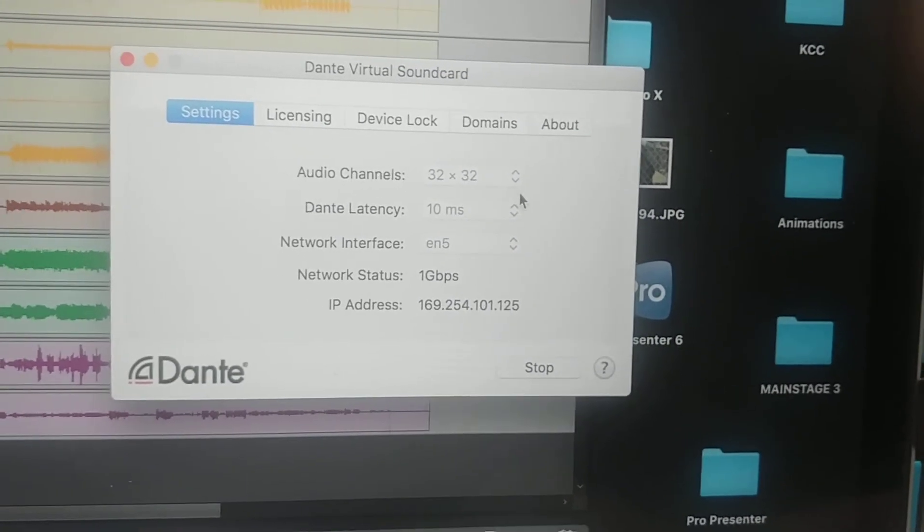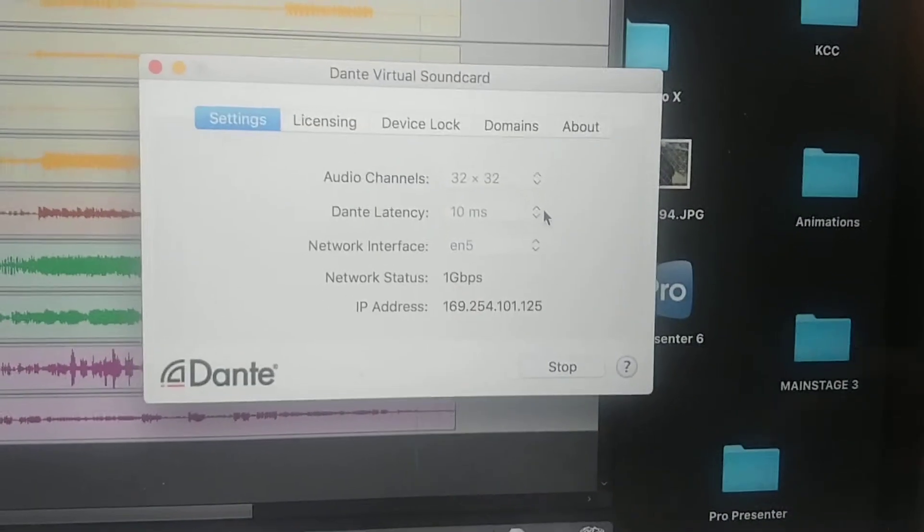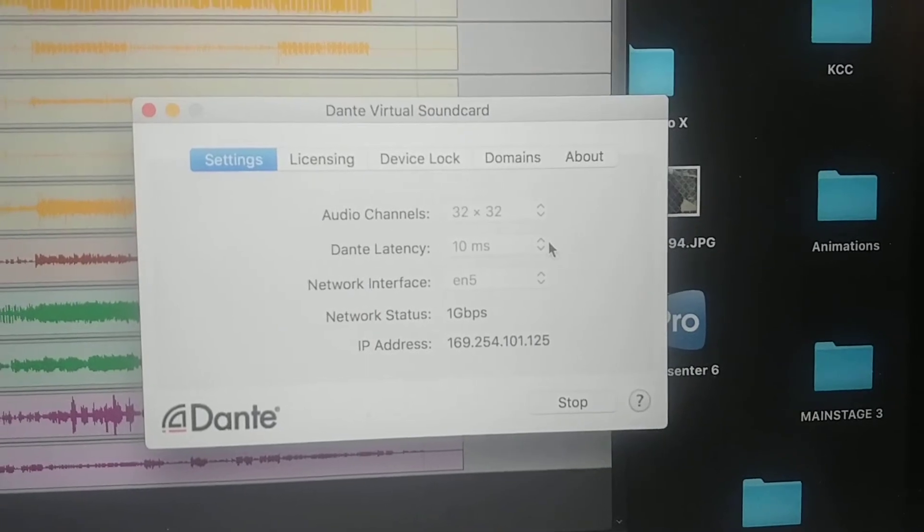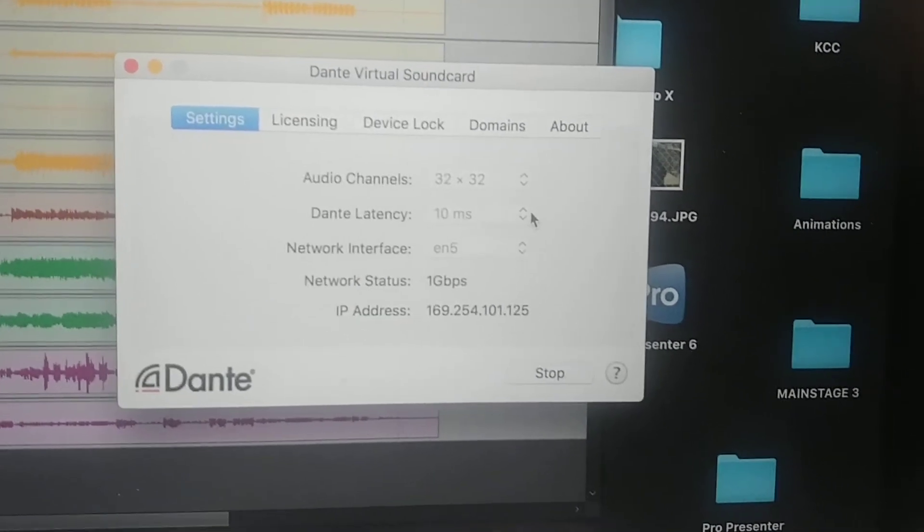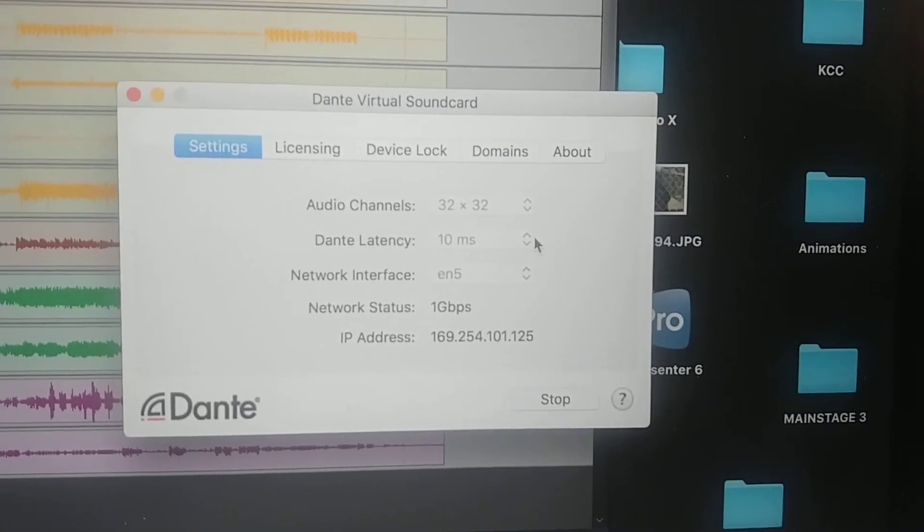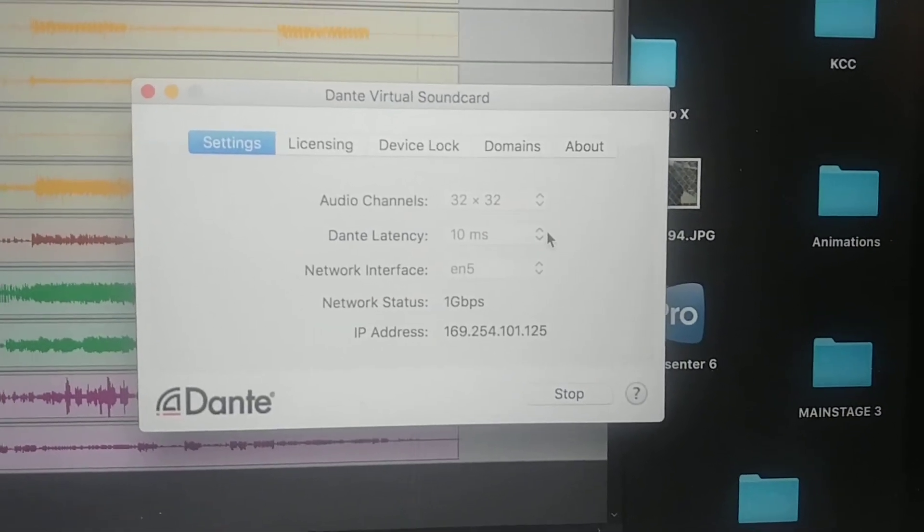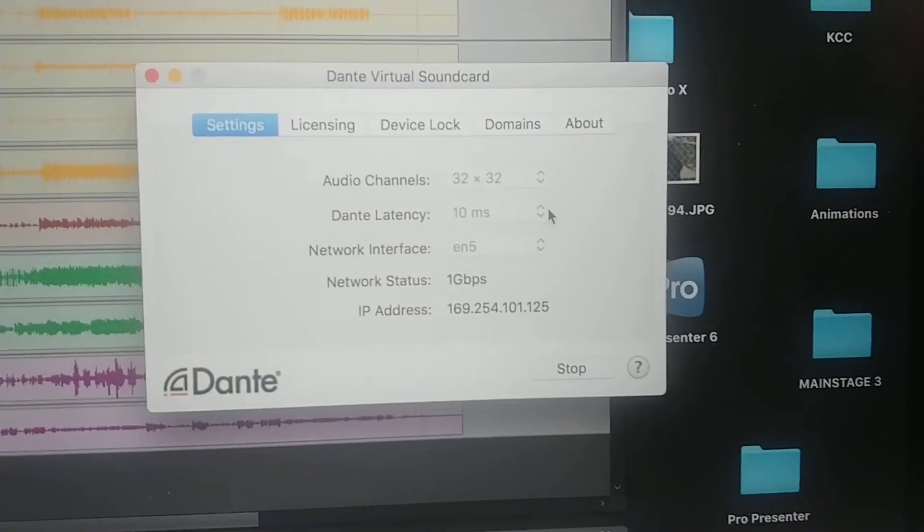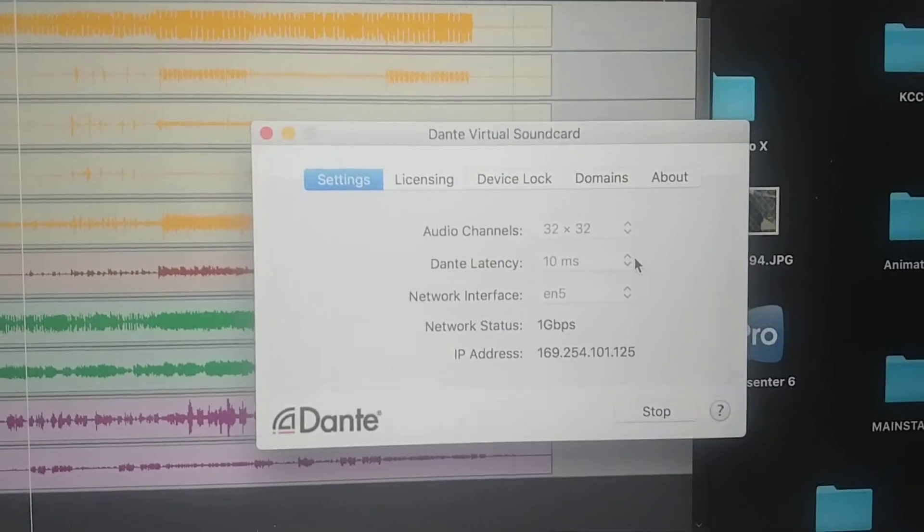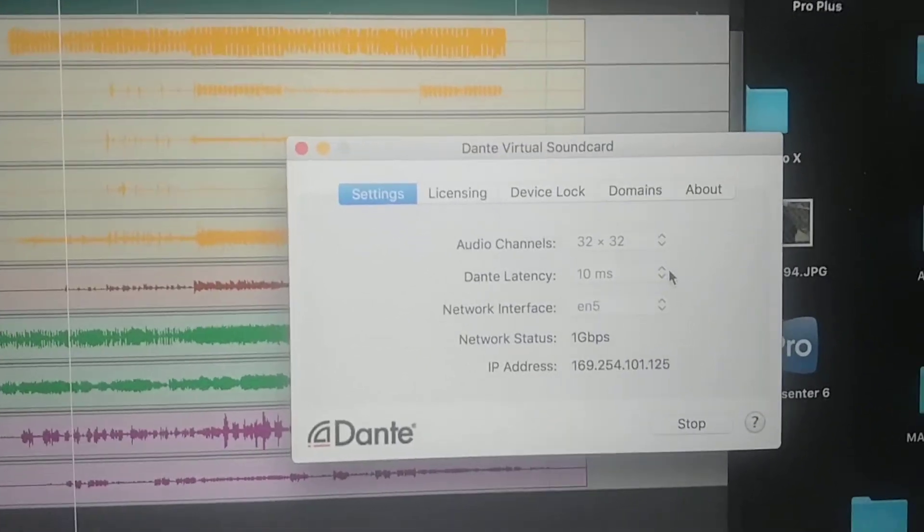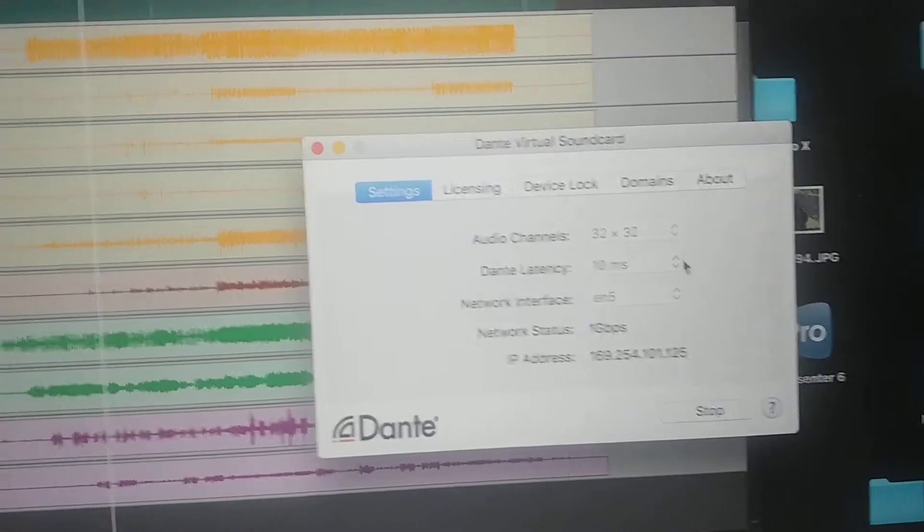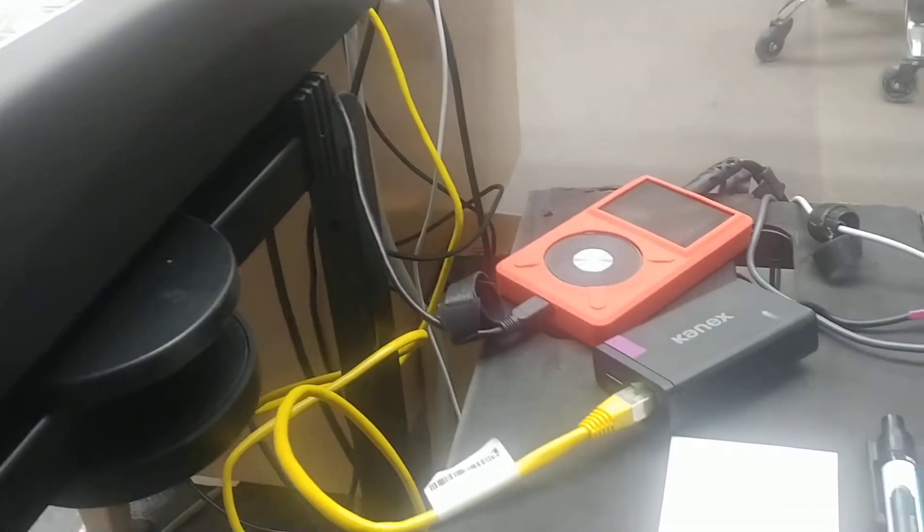You can configure the number of audio channels: 32 by 32, 64 by 64, 16 by 16, or 8 by 8. There's a latency time, which they said when you're using it for recording purposes, 10 milliseconds is fine. If you're playing back live, you'd want it shorter than that. Then the network interface if you have more than one NIC, and the connection status. The IP address there, 169.254, those are auto-assigned.